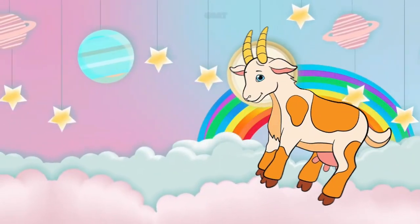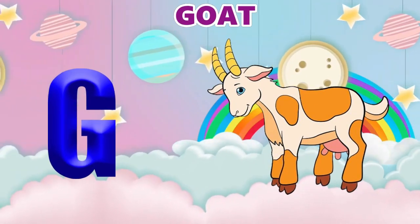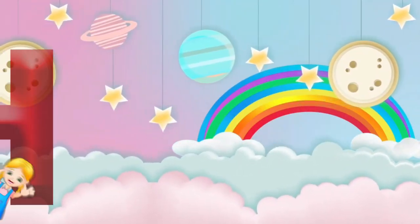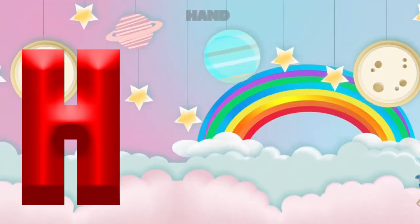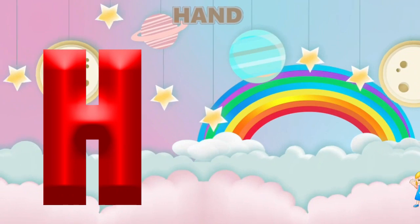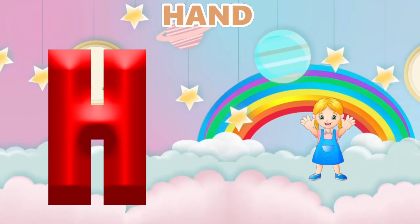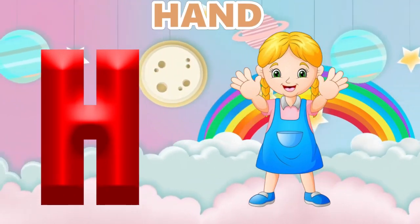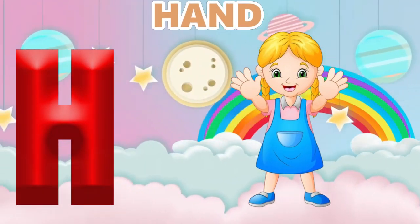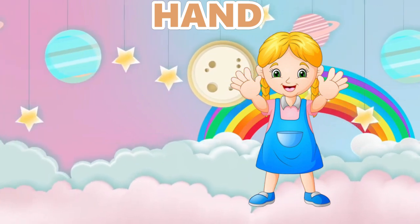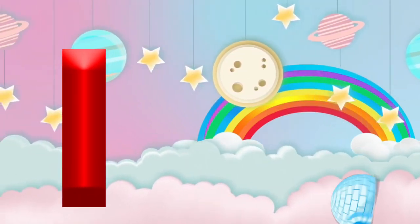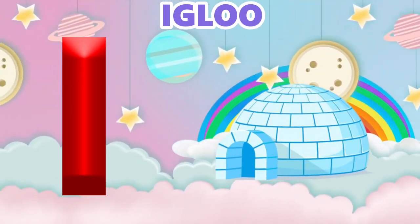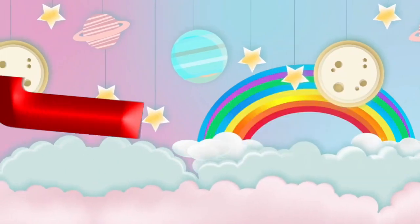G is for goat, g-g-goat. H is for hand, h-h-hand. I is for igloo, i-i-igloo.